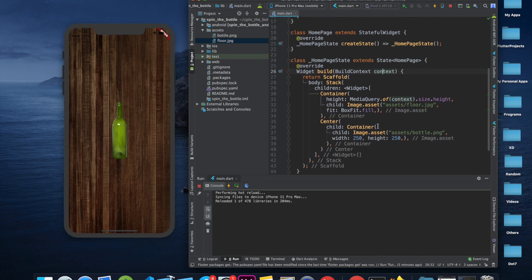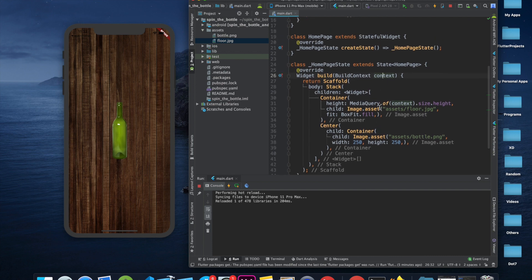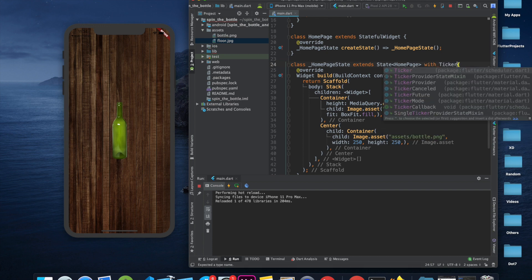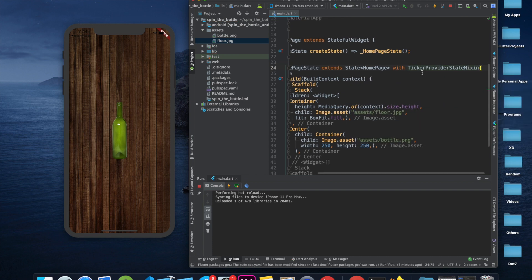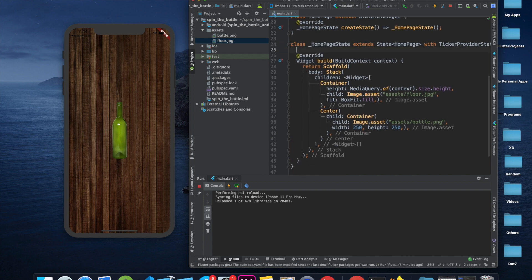Now we want the animation. For animation we use something called a Ticker, which is basically an object that generates repeated callbacks at a uniform interval. To use a Ticker, we write 'with TickerProviderStateMixin', which will create a Ticker for us.